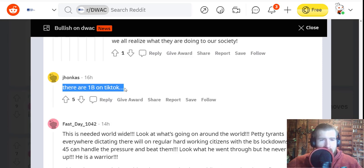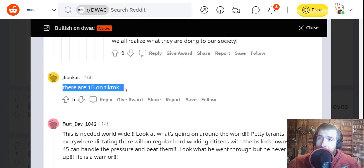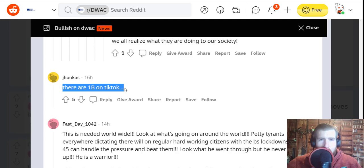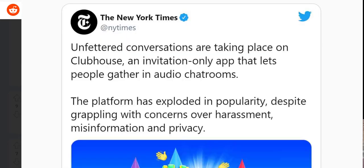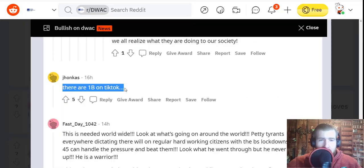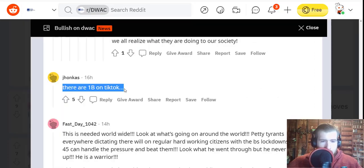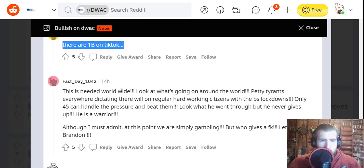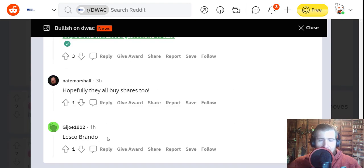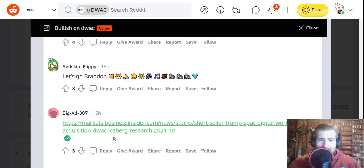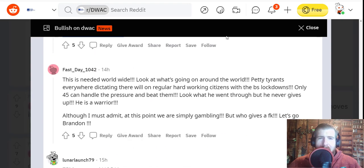You might find some undercover New York Times reporters who will then complain that there are unfettered conversations and conspiracy theories taking place on Truth Social and that they need to shut it down because the New York Times is the only one that you're allowed to get information from, or some sort of crybaby argument like that. A lot of 'Let's go Brandon' comments on these threads here.